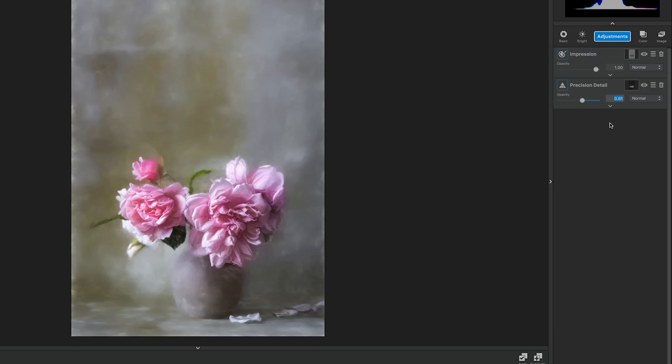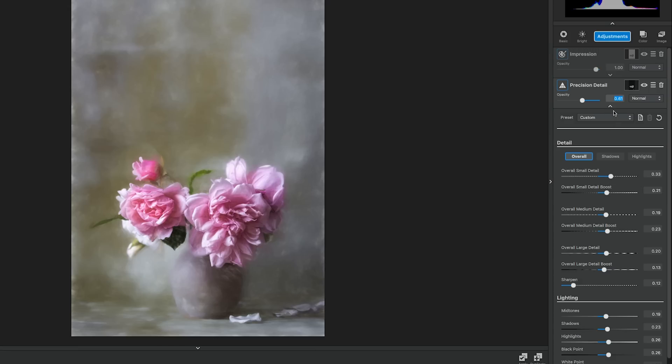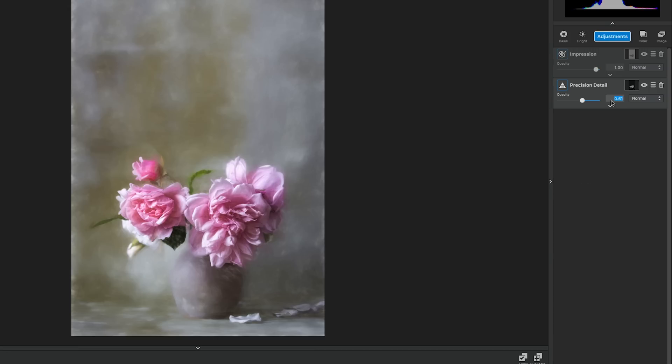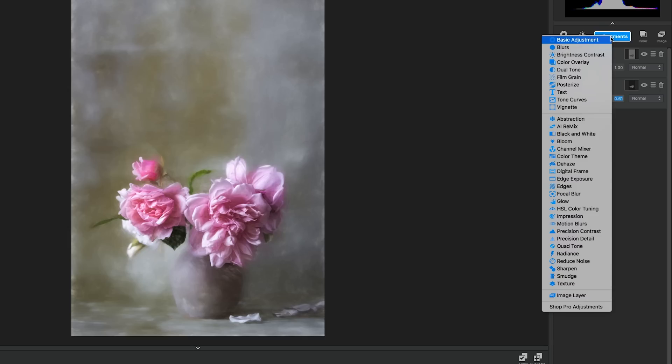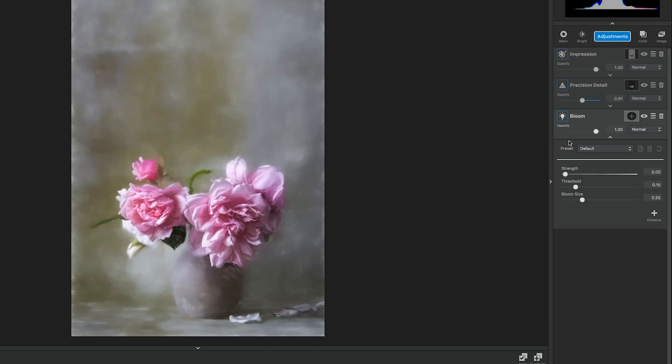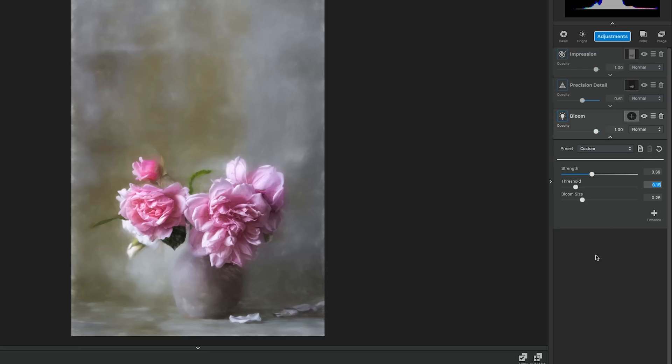These settings really allow the detail in the flowers to come through, but it still looks a little dark and I feel it could be a bit more ethereal, so we're going to add the bloom adjustment. Go to adjustments and select bloom. After making this selection, it should automatically open the dropdown menu upon application. We're going to edit these settings to put a little more brightness into the photo, but also give it more of an ethereal feel we're looking for in this photo. So go to strength and make it .39. Threshold is .26 and the bloom size is .54.